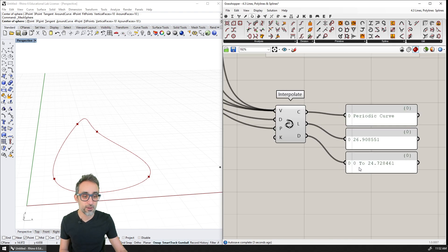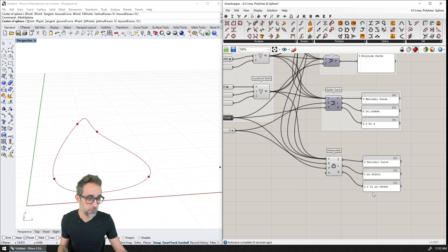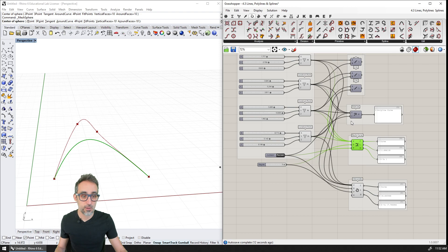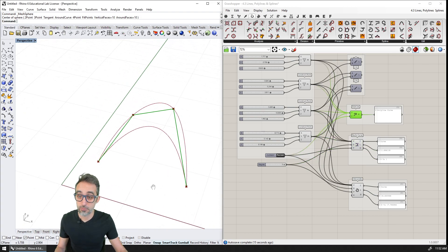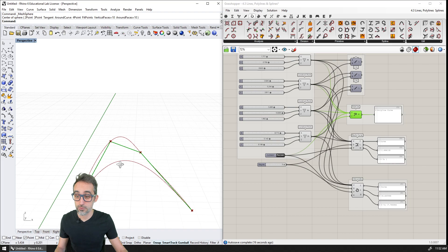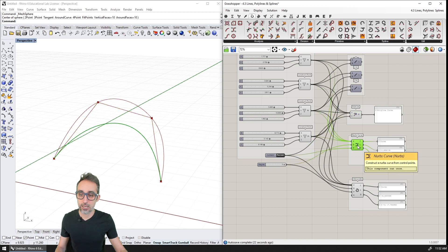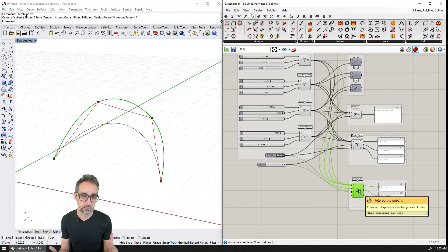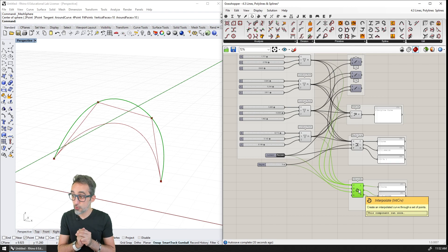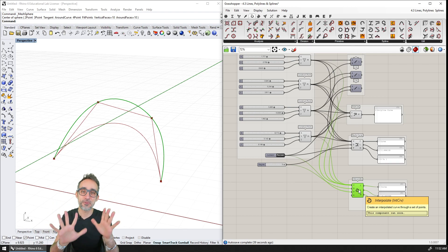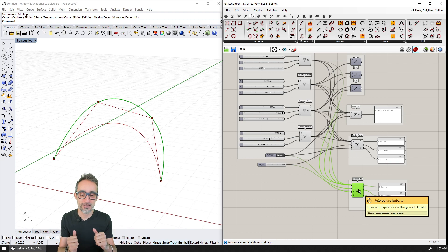So these are the four ways we have of creating curves between four points in Grasshopper: straight line segments, polylines, NURBS curves from control points, and NURBS curves through interpolation over those points. This was a good introduction to simple generation of curves in Grasshopper.